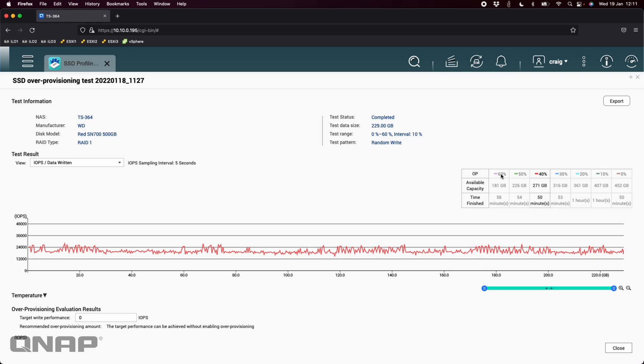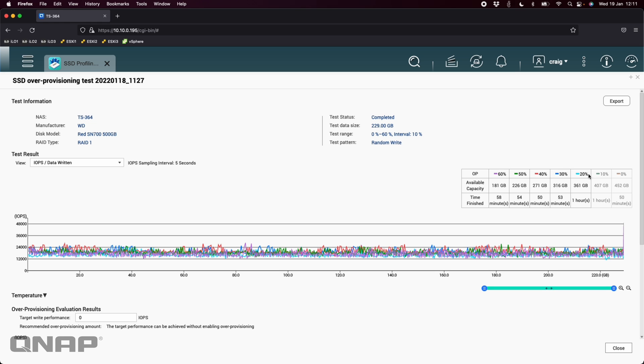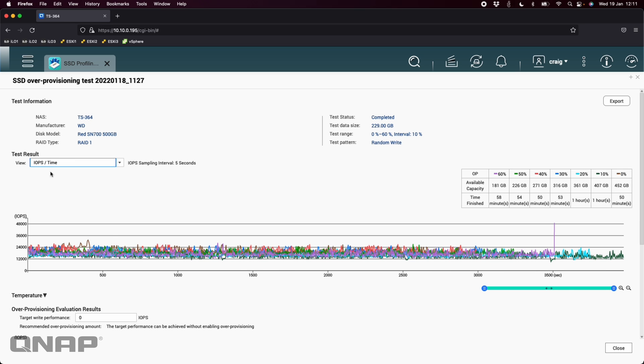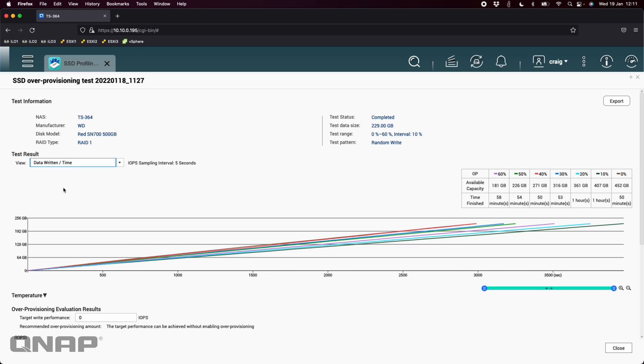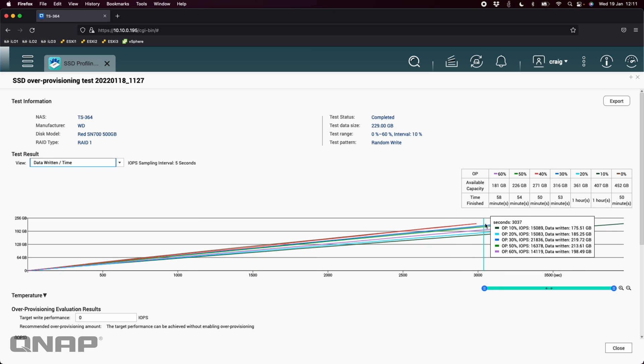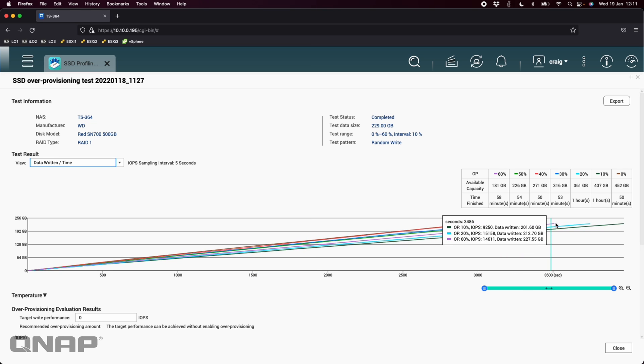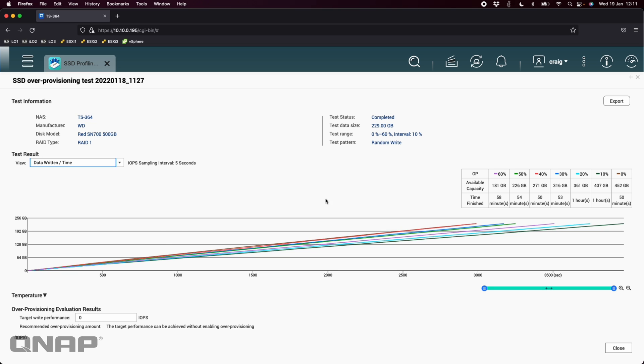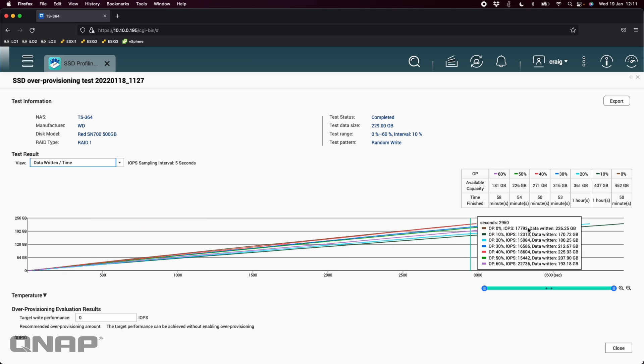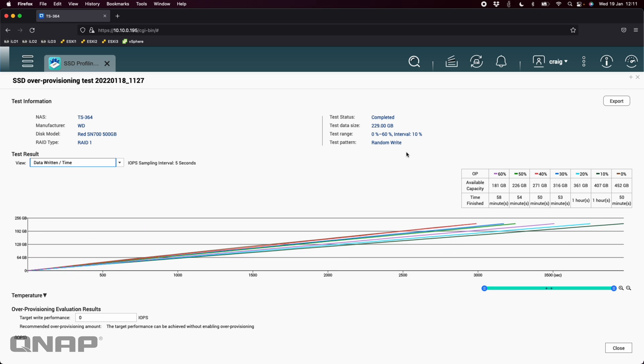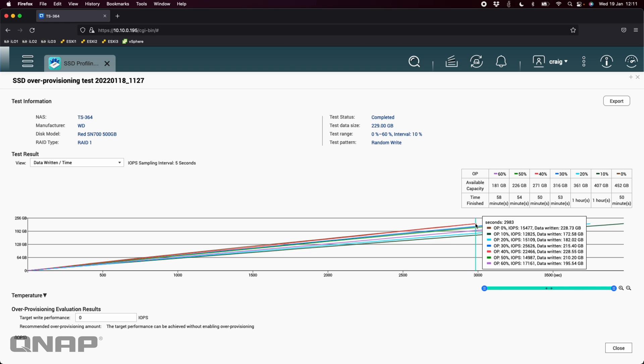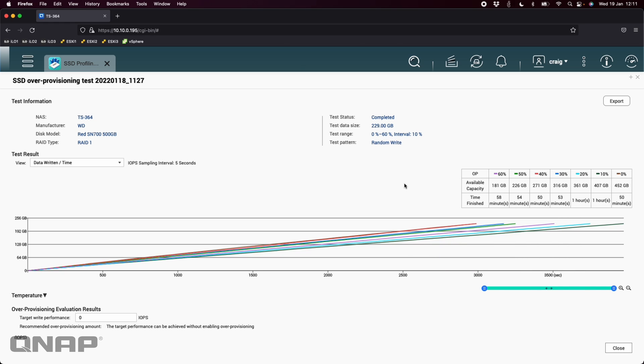So you can go through and select them. I'll just select all of them here. At the top here you've got different ways to view the test results, so you can do IOPS over time or you can do data written over time. So they'll all have the same sort of top level, the line that they stop at, because we were testing to 229 gigs. So they will all stop at that mark.